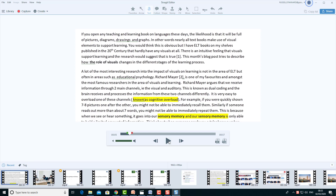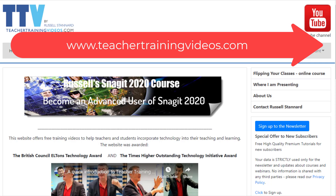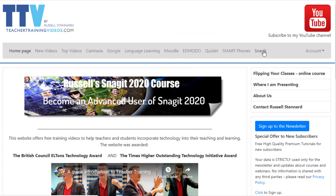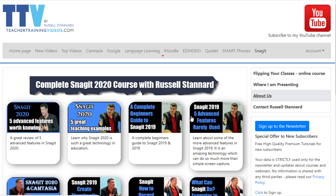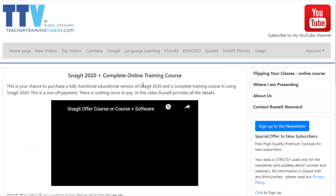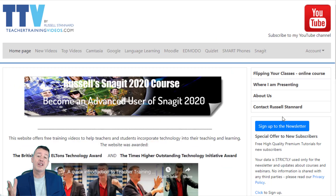Just a super quick promotion: if you're interested in Snagit, I do run Snagit courses. You can see them advertised on the front page of Teacher Training Videos, or click on the Snagit section — loads of free videos showing you how to use Snagit — and you can click there to get information about the course as well. Right, let's get back to the video.